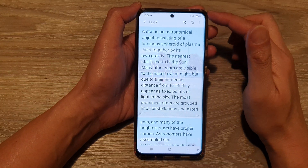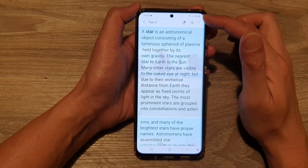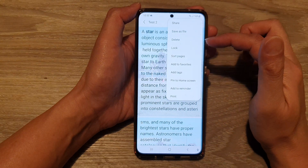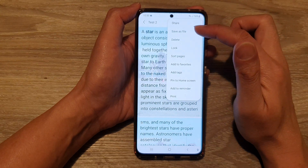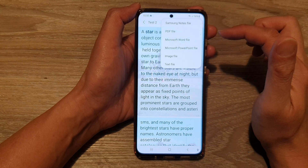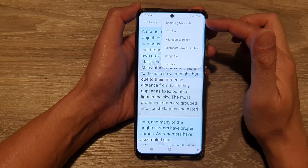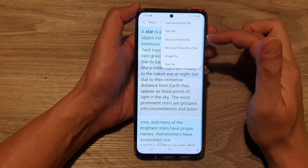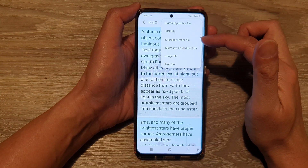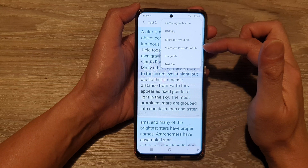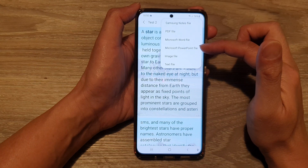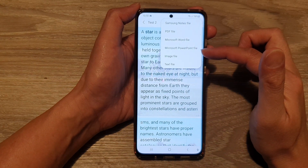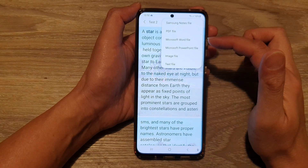Tap on the more button at the top. From the pop-up menu, tap on save as file. In here you have the option to save the file as a PDF file, Microsoft Word file, Microsoft PowerPoint file, or you can choose image file or text file.